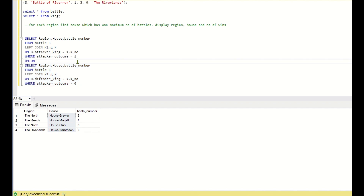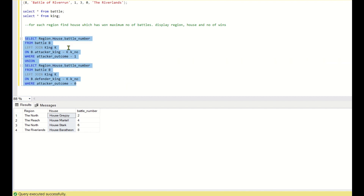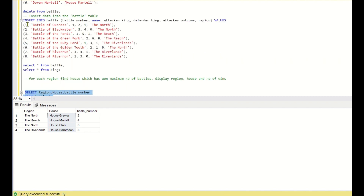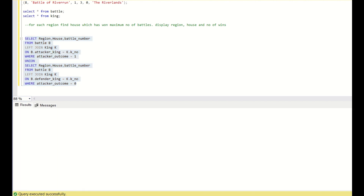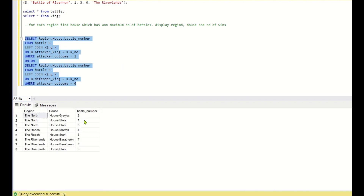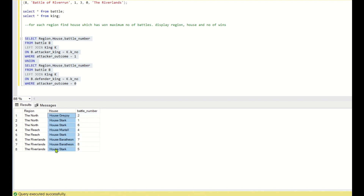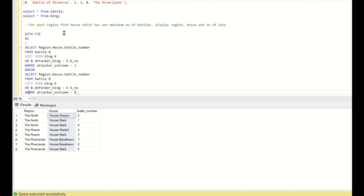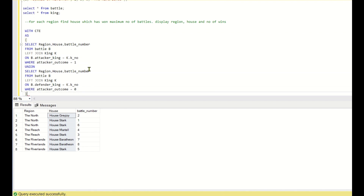We union the two queries to get a complete dataset — for every battle and region, which house won. This combined result is stored in a CTE: WITH cte AS (...). The CTE gives us, for each battle and region, the house that won. Now the question becomes: for each region, which house has won the maximum number of battles — whether in the North, the Reach, or the Riverlands?